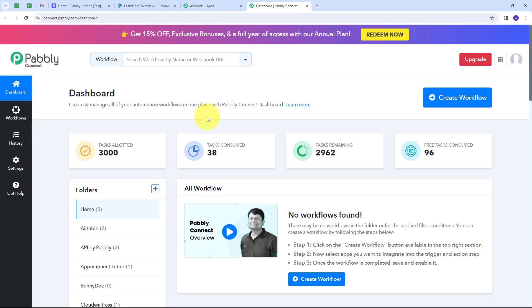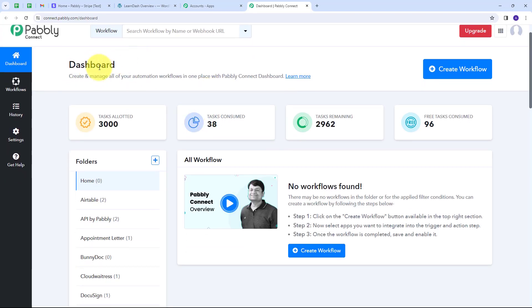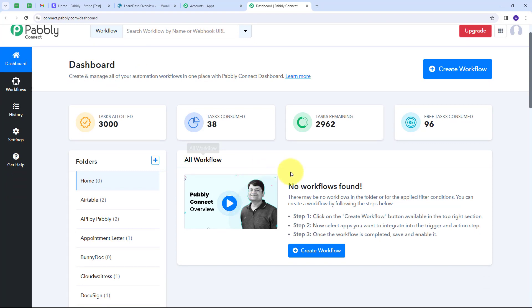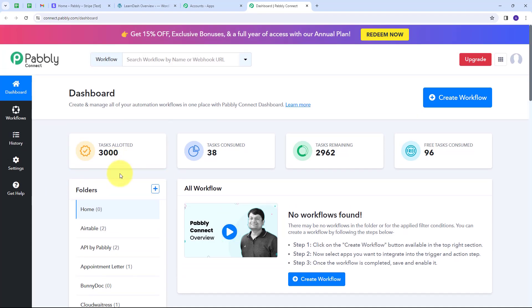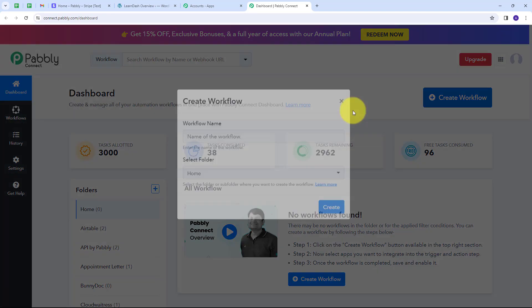This will direct us to the dashboard of Pabbly Connect. Here we have the workflow section where we can see all the workflows we create, and the folder section where we can create new folders and save any workflow. Now I want to create a new workflow, so I have to click on the Create Workflow button.